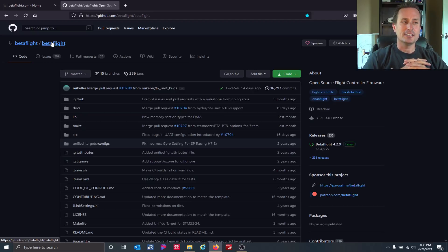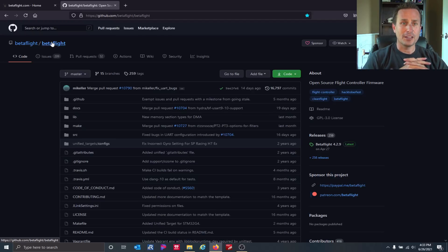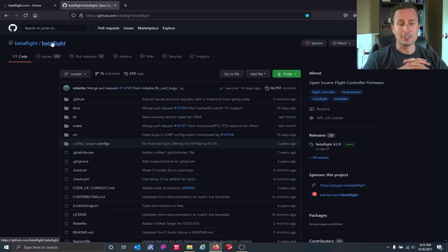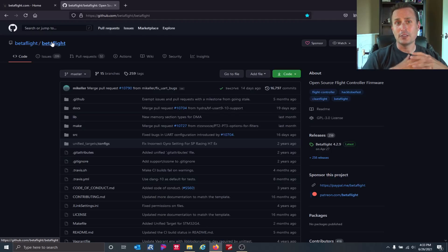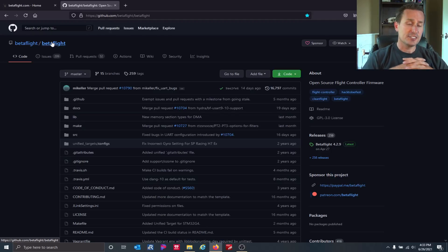It's important to recognize that Betaflight is not Kiss, it's not Flight One, it's not some other privately held company. So their motivations for things are totally different. Betaflight is open source firmware to fly quadcopters. It's a community project, just like iNav, just like EmuFlight.